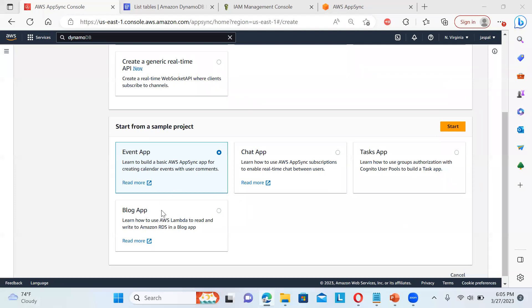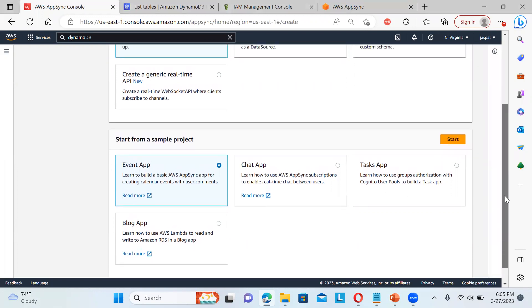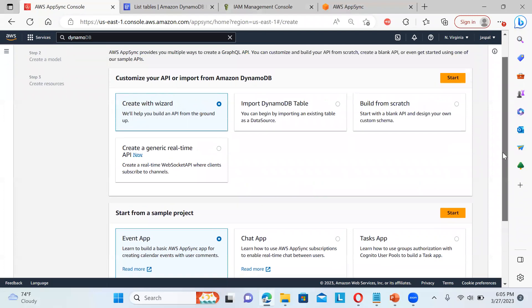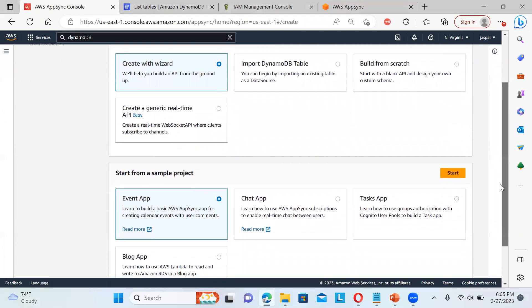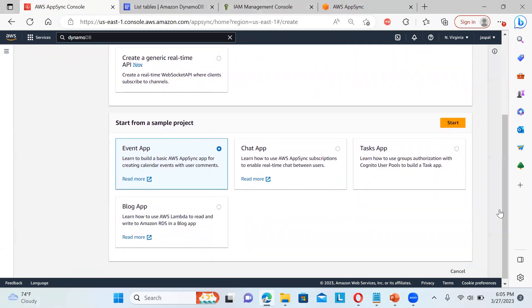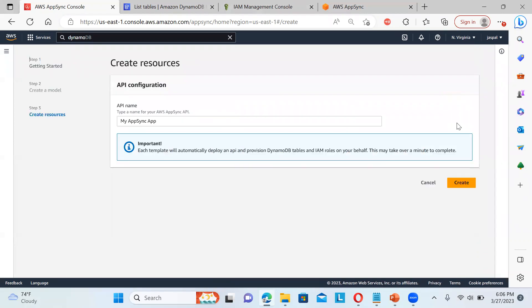So if you want to have a blog app that uses AWS Lambda to read or write to Amazon RDS in a blogging app, we can create a sample project for that. But for this, I'll be just creating a simple event app that will help you to show you the basics, like how we can use this event based app.